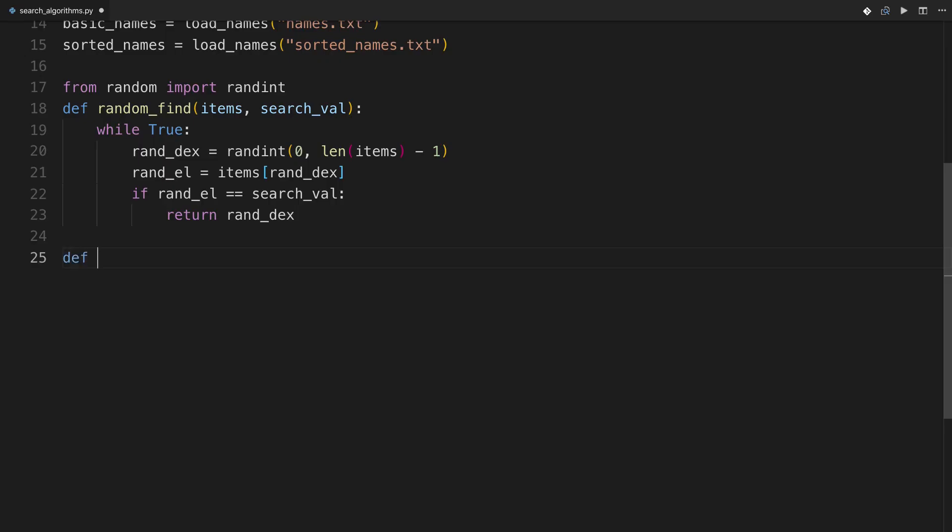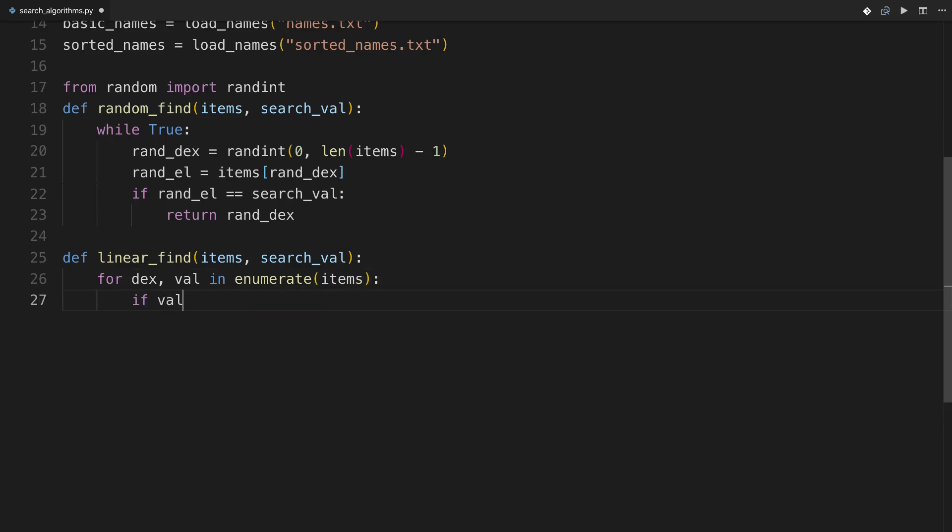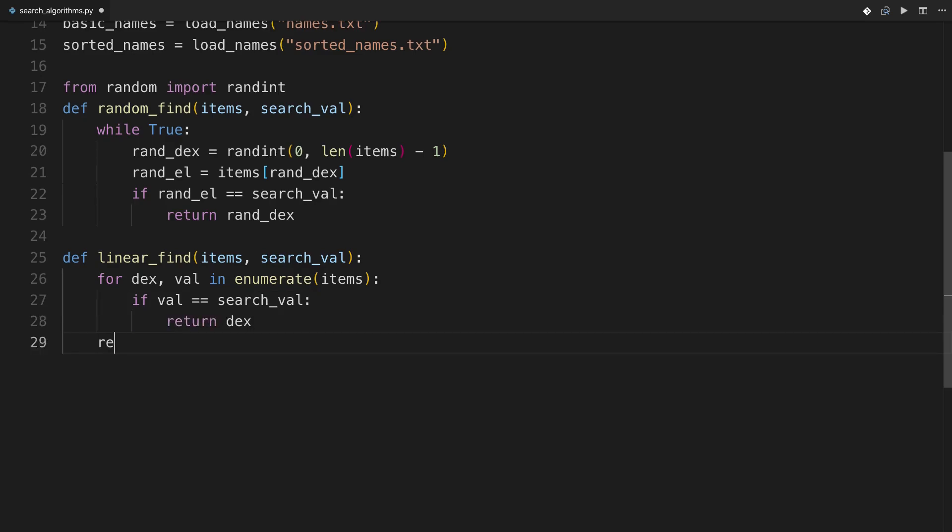Okay, so defining linear_find with some items and a search value. This code is super simple, and it's also going to give us a huge speed up in performance. So for dex and val in enumerate items, what you can just say is if val is equal to the actual search value, return dex. And then if none of those work, you can just return none. You could also do negative one or any other value that works for you to actually indicate that the value is not found. Let's see it work.